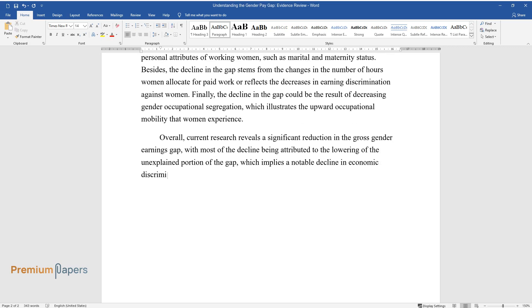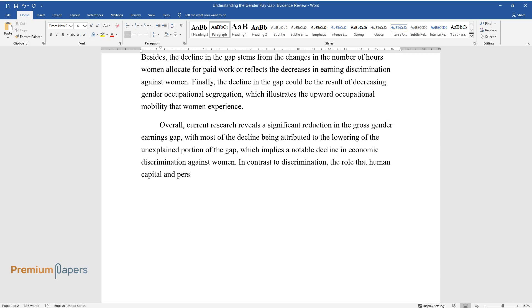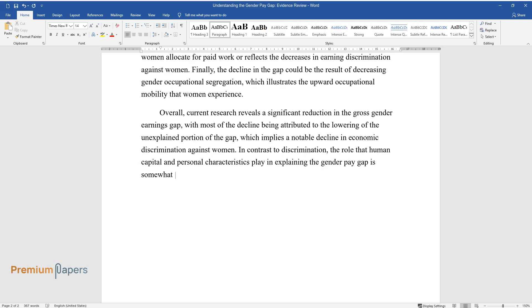This implies a notable decline in economic discrimination against women. In contrast to discrimination, the role that human capital and personal characteristics play in explaining the gender pay gap is somewhat small in both the public and private sectors.